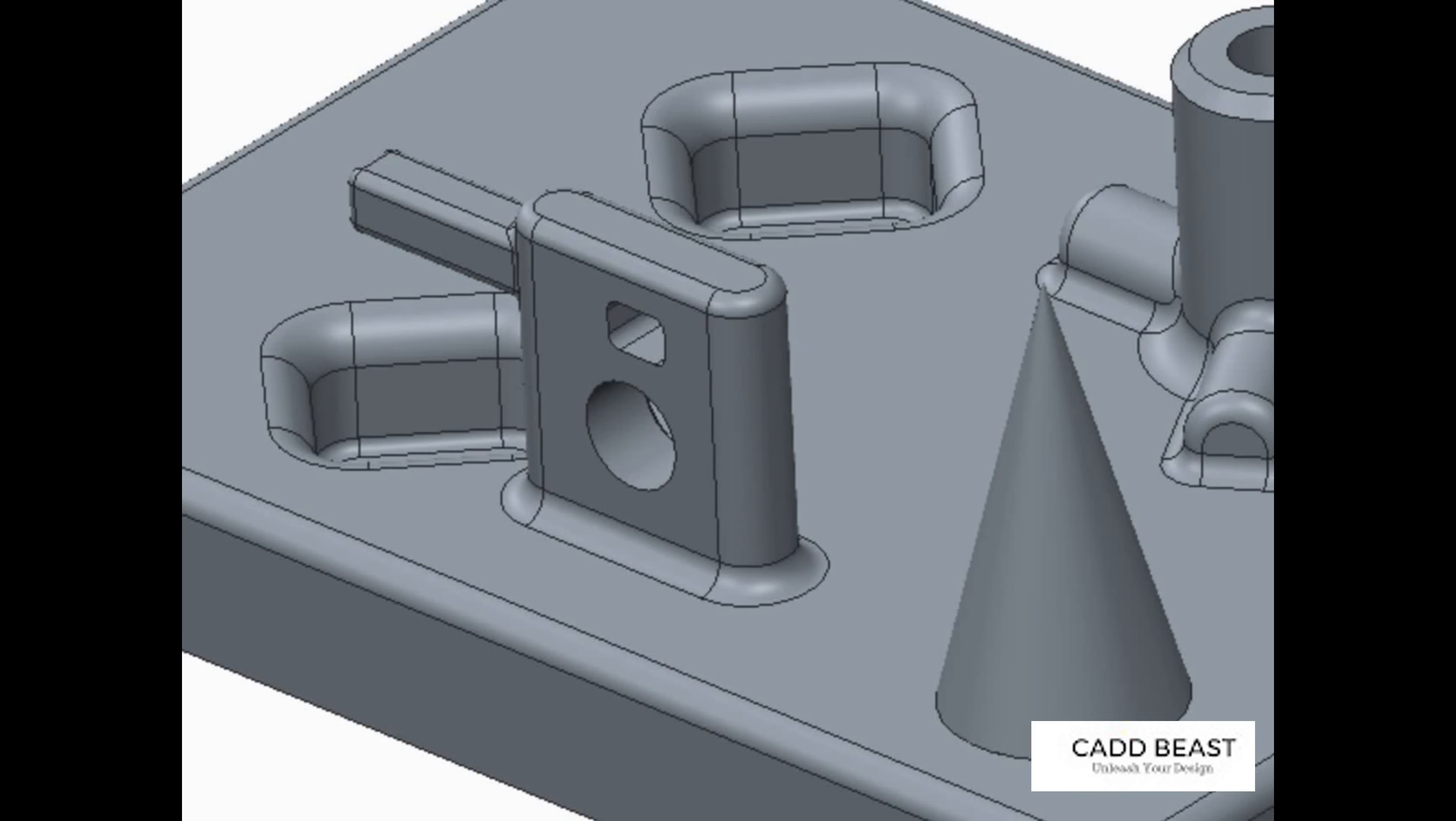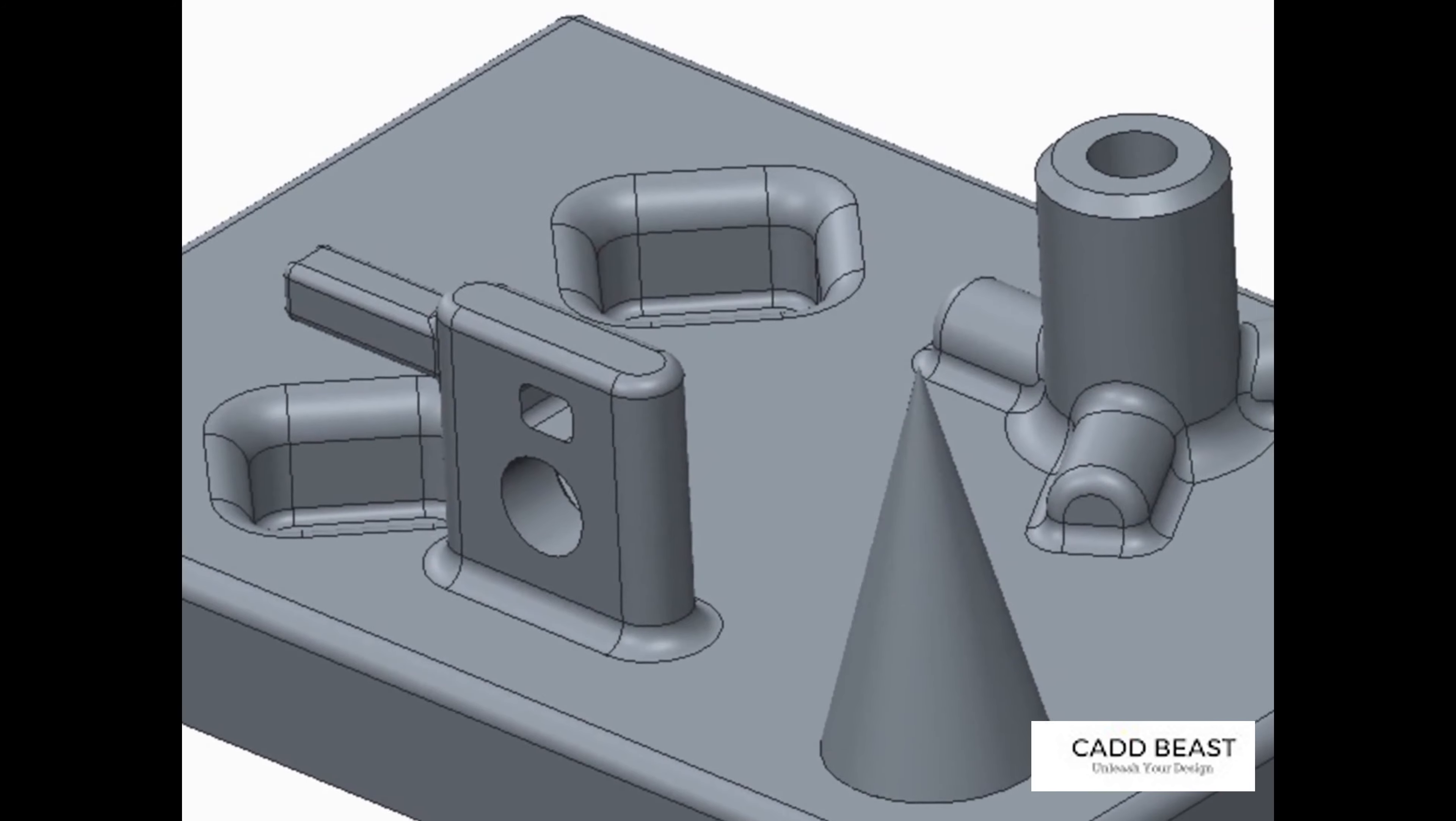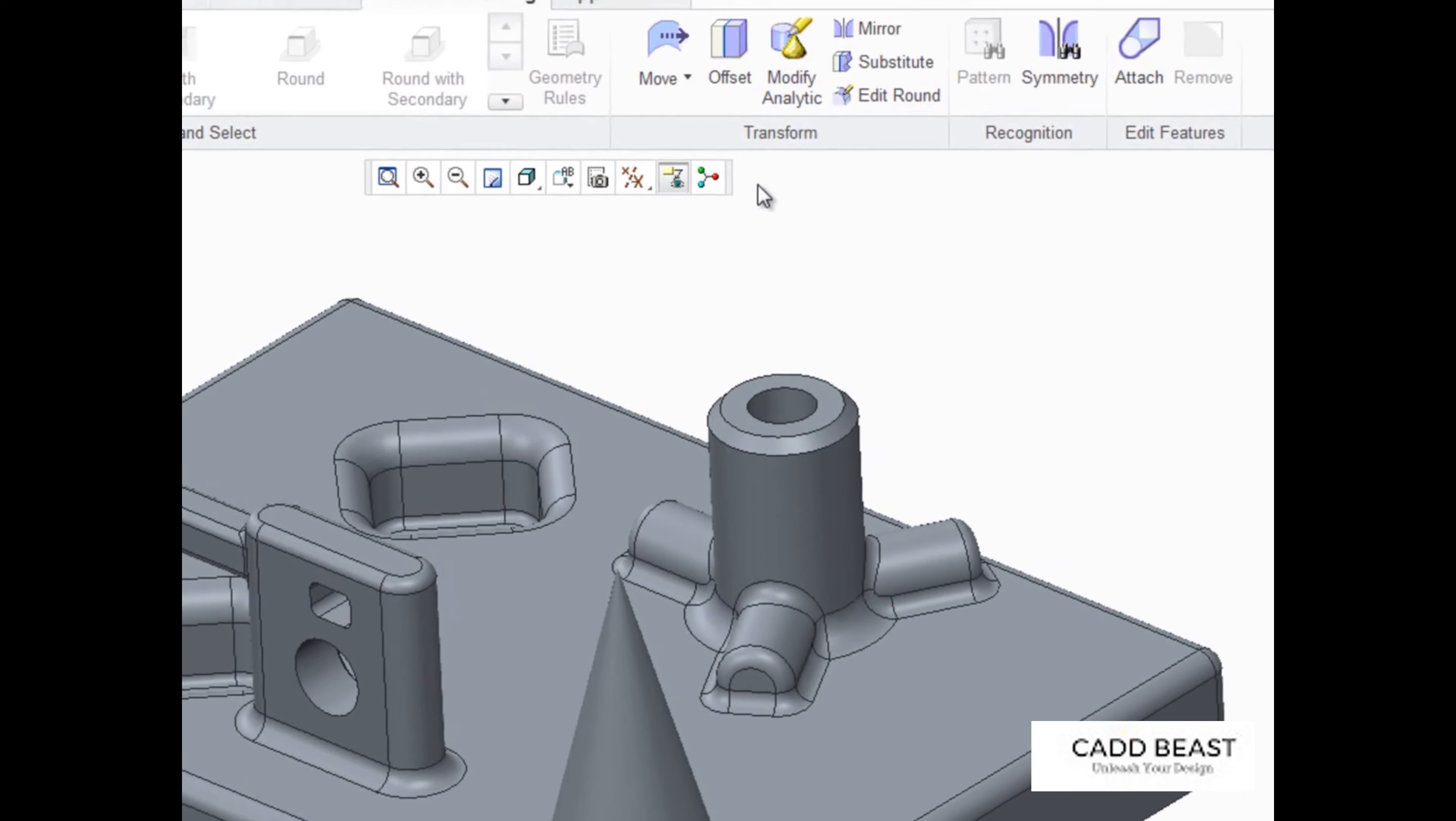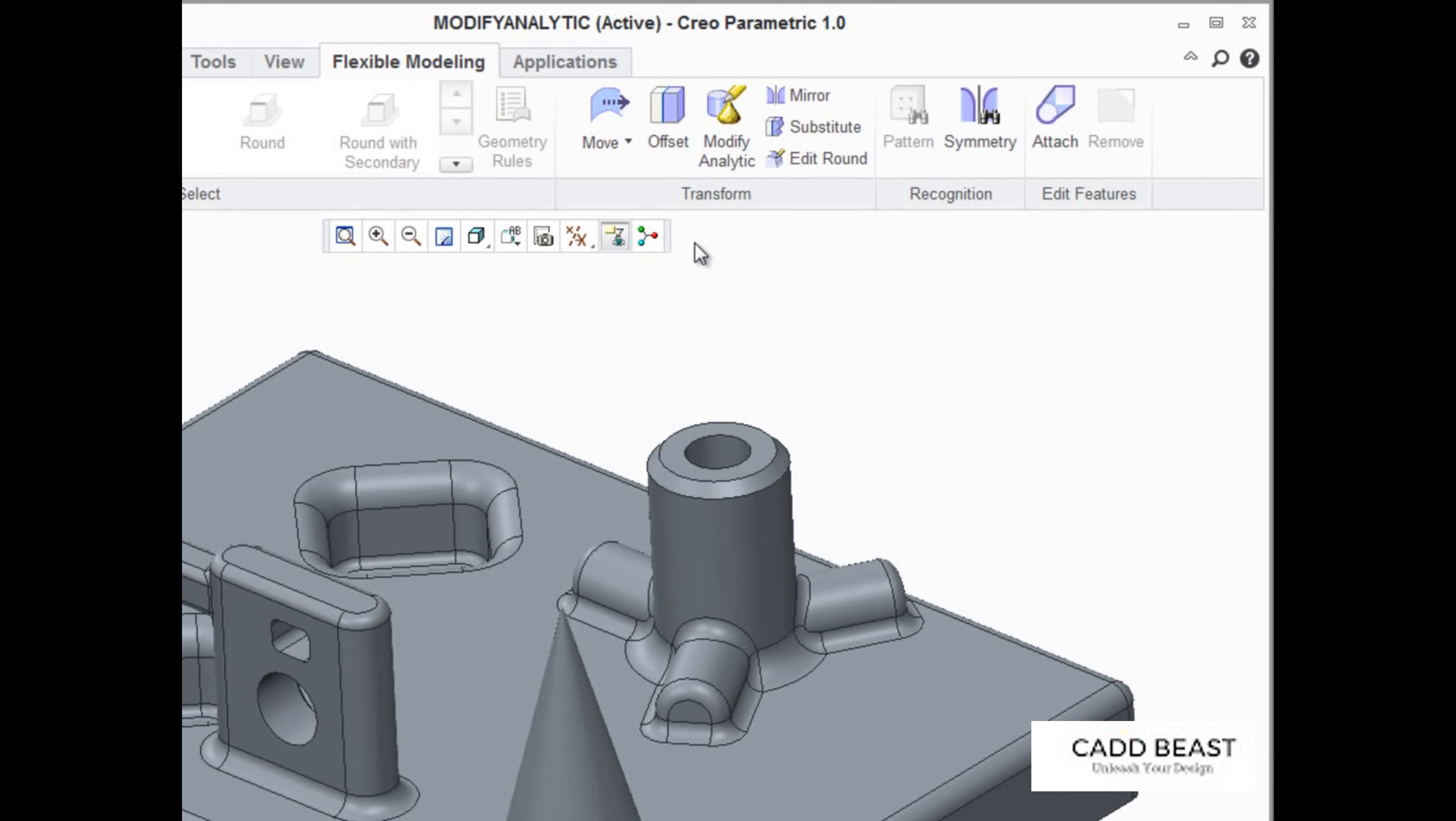While working in the Flexible Modeling tab, you can find a powerful tool called the Modify Analytic tool in the Transform ribbon group.